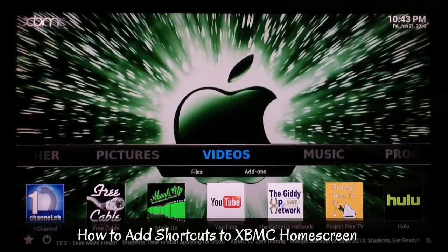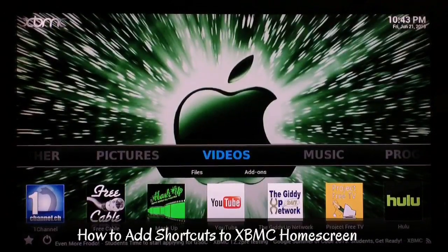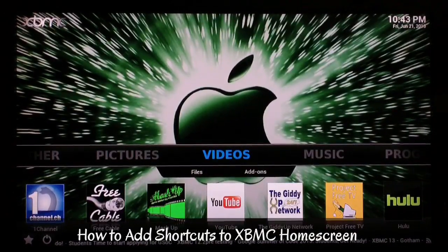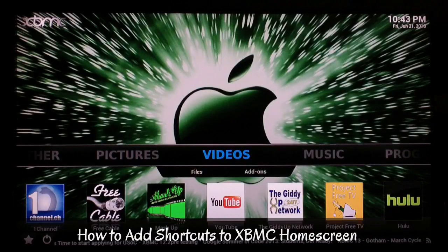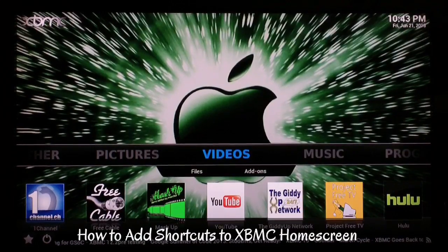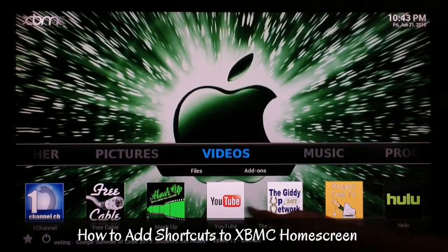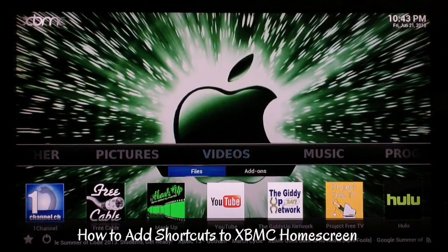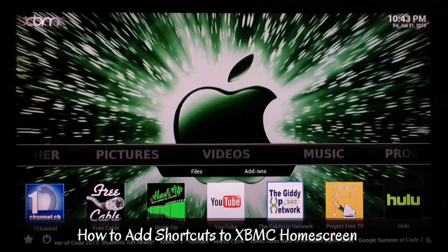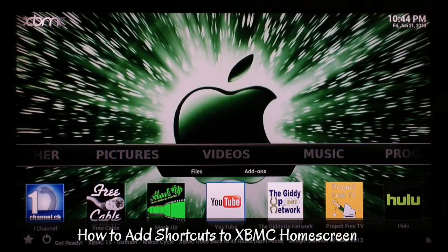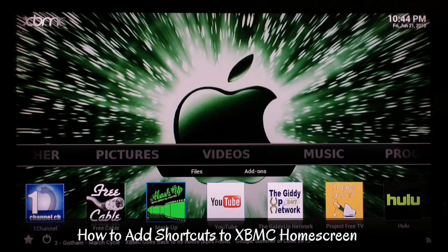What up YouTube, this is Supercharged iOS. In this video I'm gonna show you guys how to add shortcuts to your home screen of your XBMC. Now what exactly I'm talking about is down here at the bottom — that way you'll be able to get to your plugins really easily and launch them real quick without going and searching through your list to find which ones are your favorites.